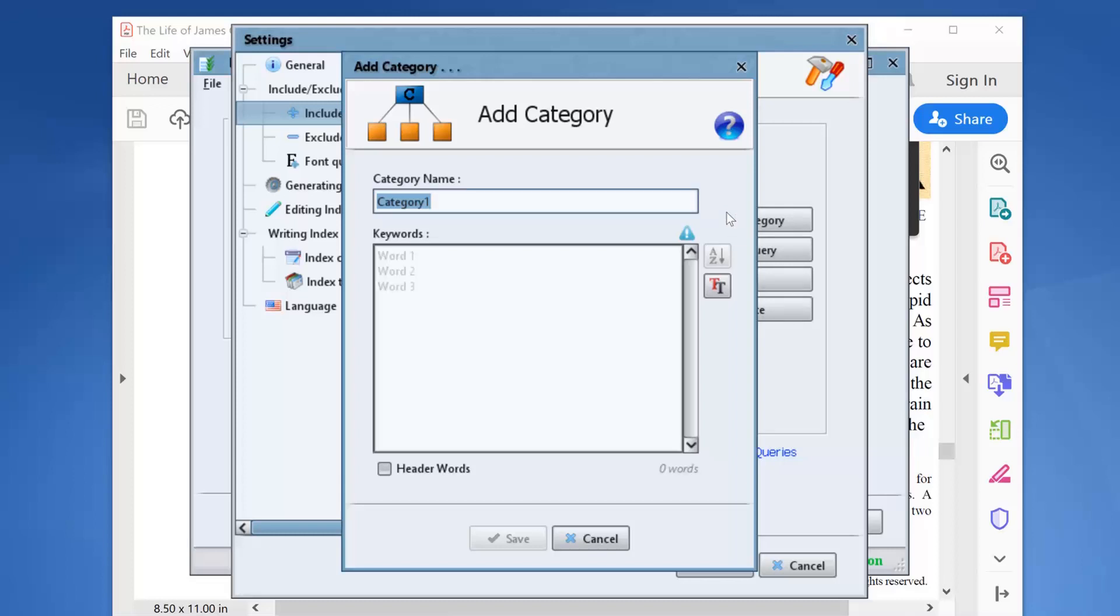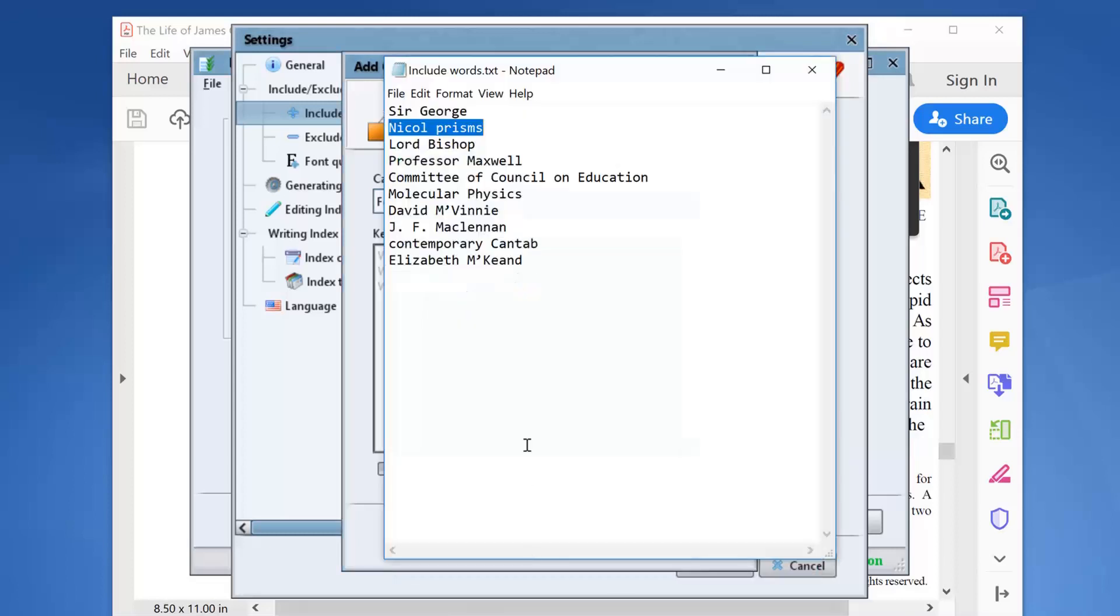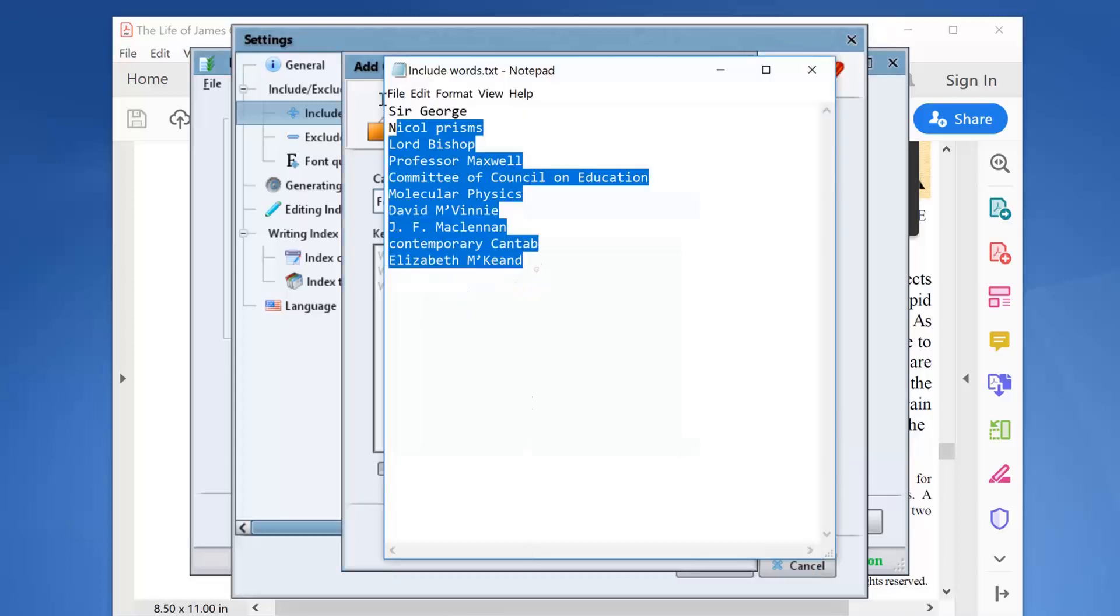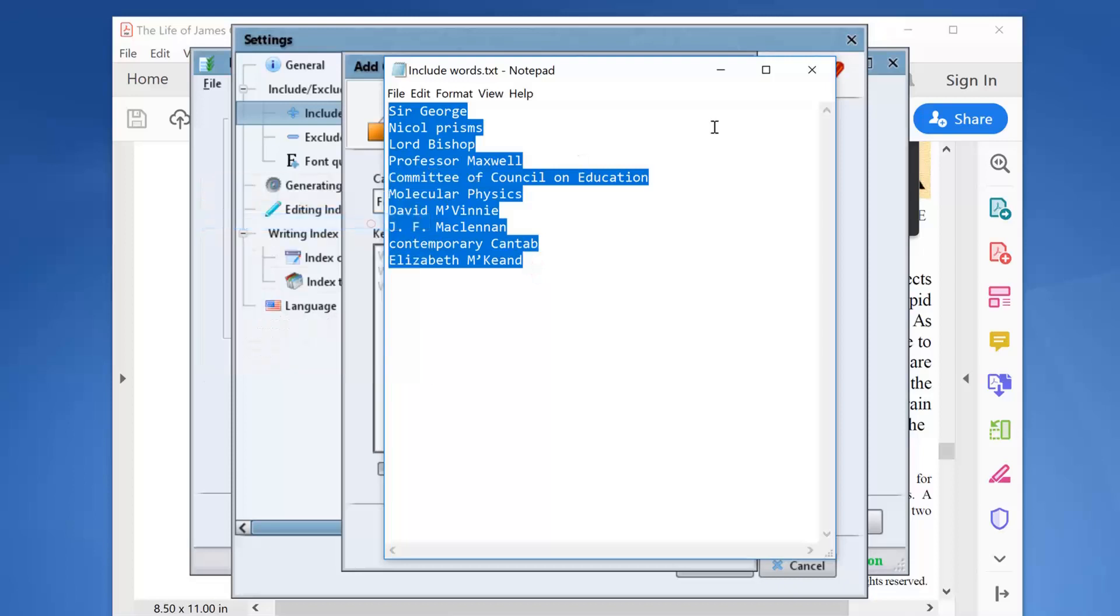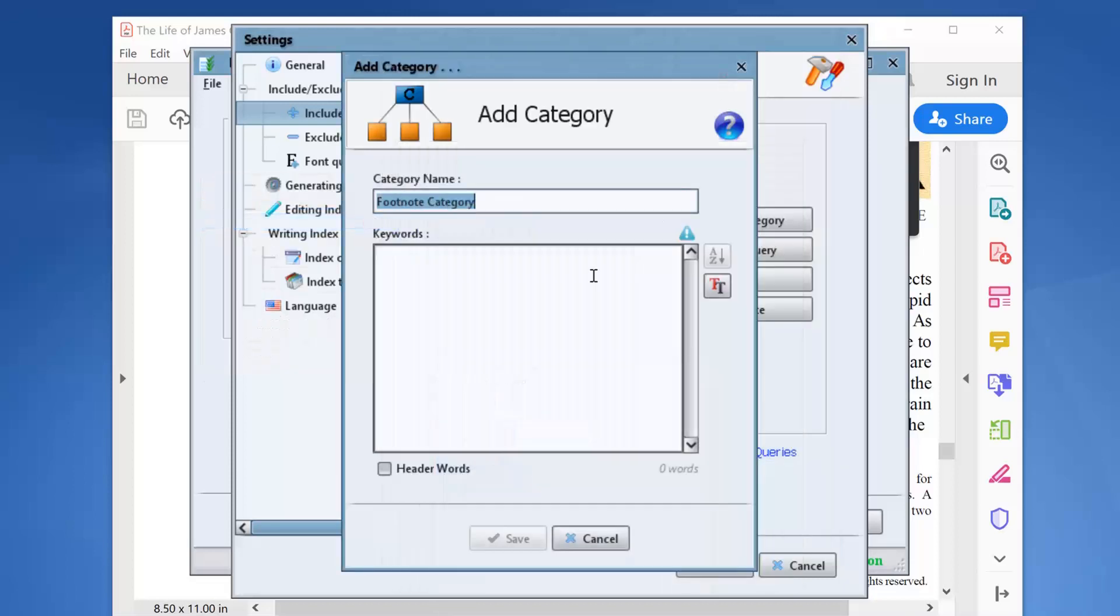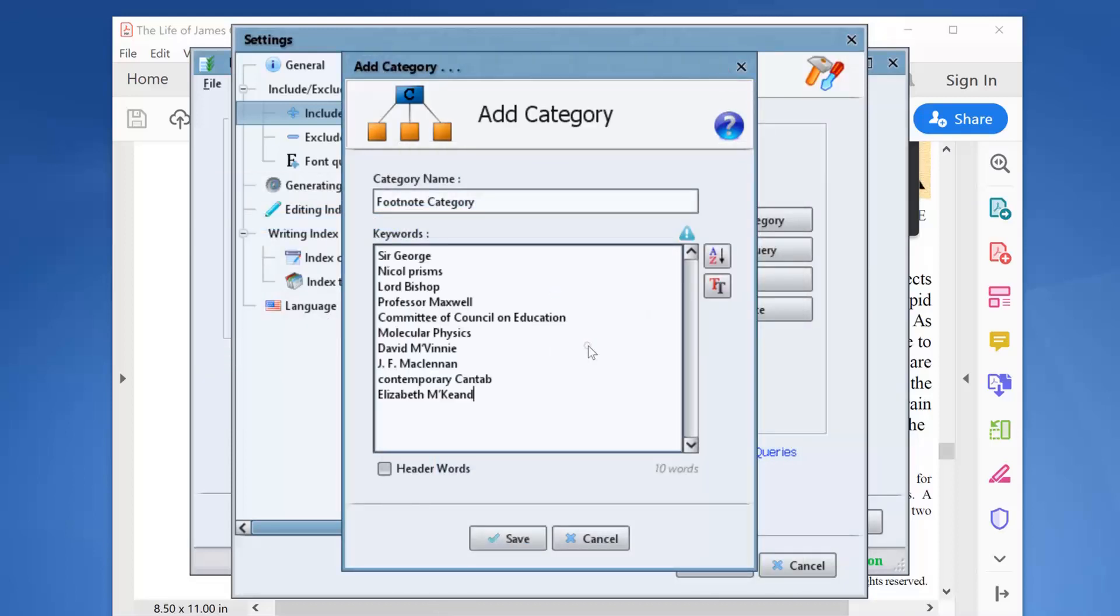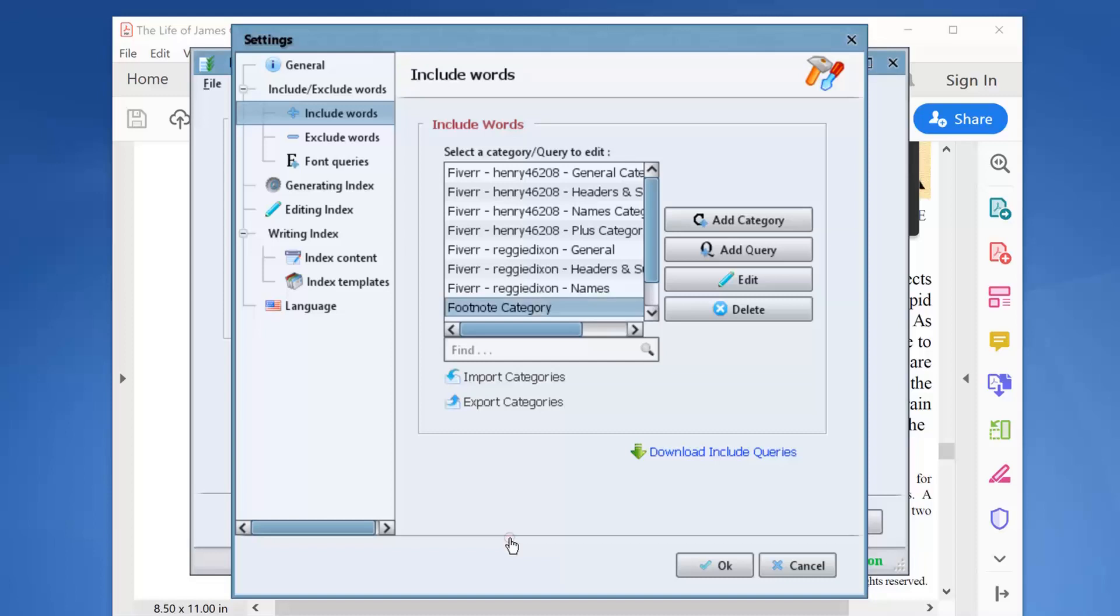We will rename this category Footnote Category. Then we will copy and paste our collected list of terms here and we will save this category.